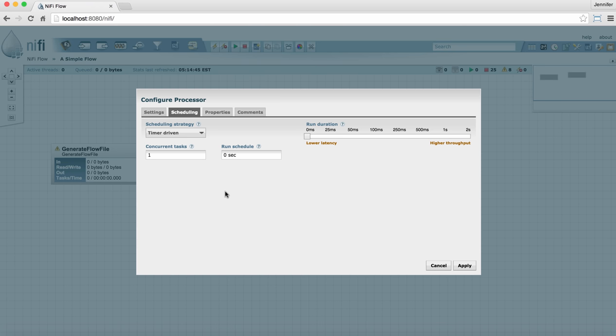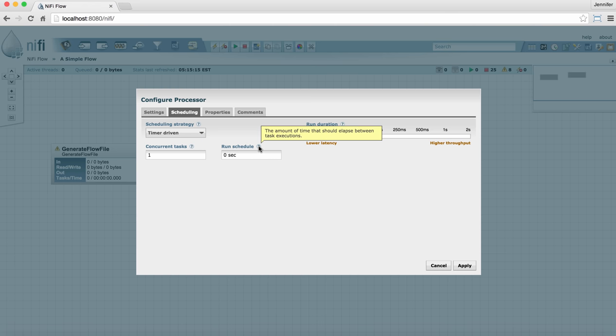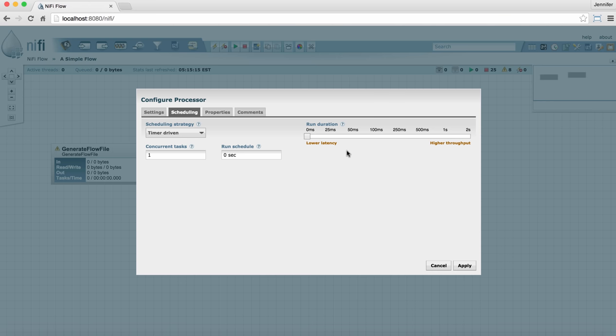Concurrent tasks tells the processor how many tasks to do concurrently each time it runs. And again, for all of these things, you can hover over them to see the question mark information that's provided. The run duration is how long the processor will continue to run each time it runs.